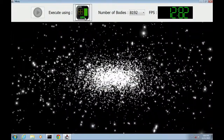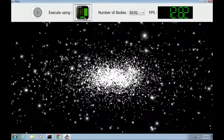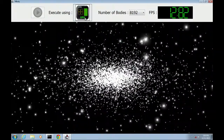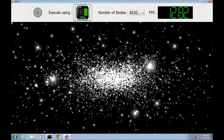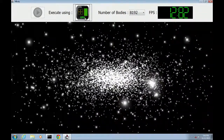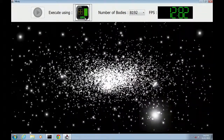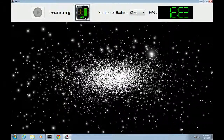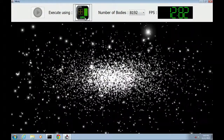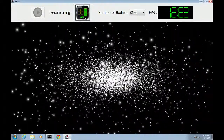This N-body demo is special because it has just unleashed about nine million Java developers into parallel programming.